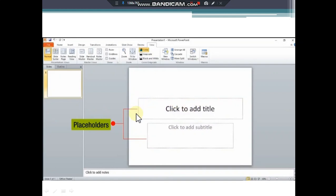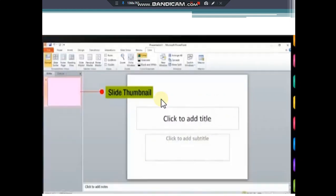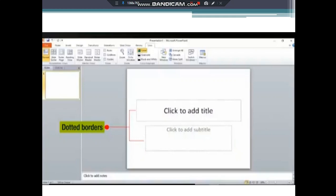There are two placeholders here, one and two. These can be moved and can be resized also. So what you have to do is you write the text here. Here it is written click to add title and click to add subtitle. I'll show you in the upcoming slides.